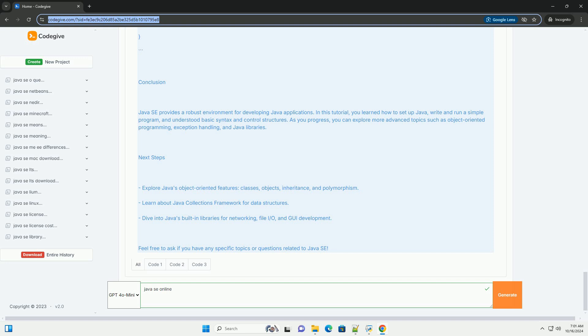Basic Java Syntax. Hello World Program. Let's create a simple Hello World program to understand the basic syntax of Java. 1. Create a Java file. Create a file named HelloWorld.java. 2. Write the code. Here's the code for a simple Java program.